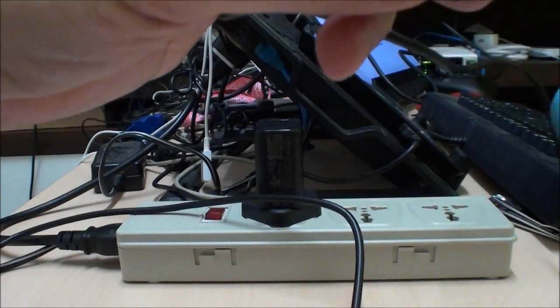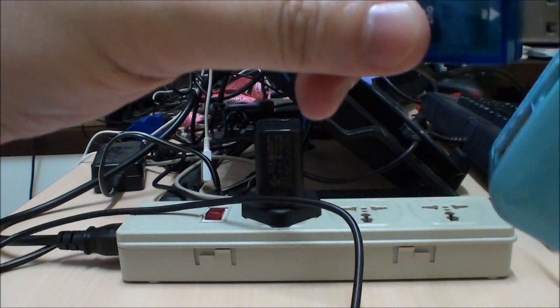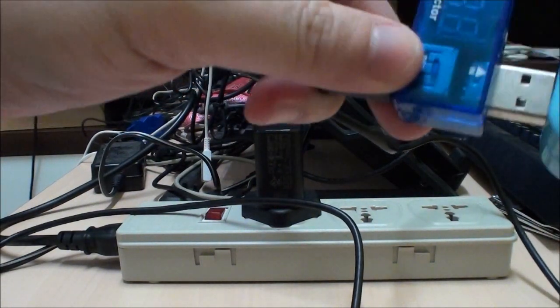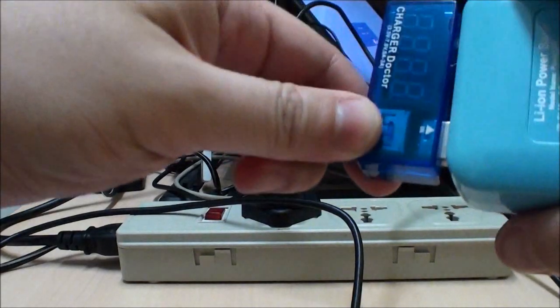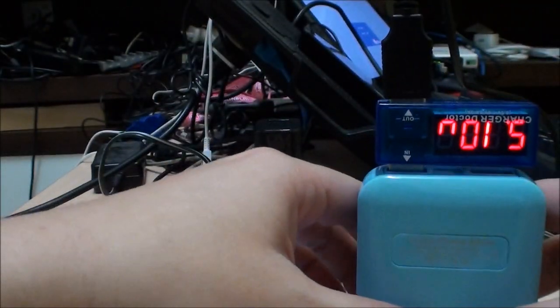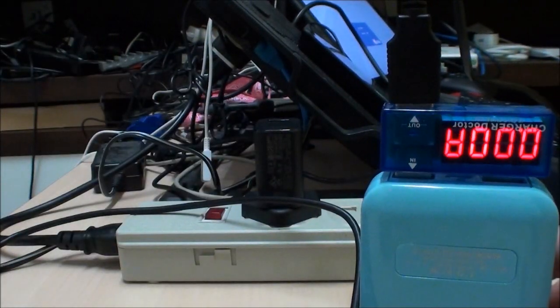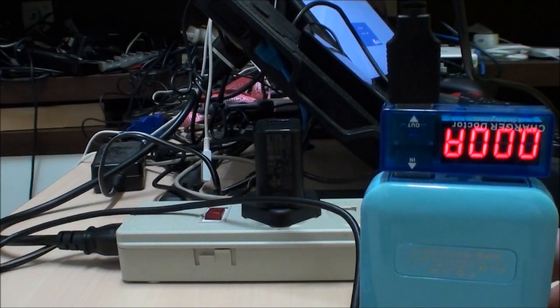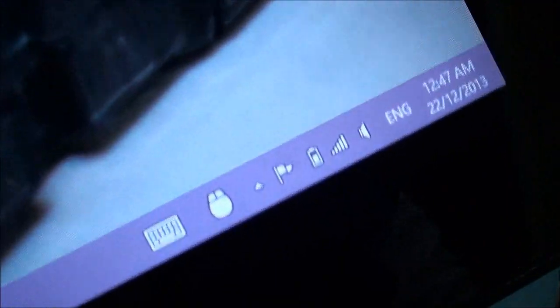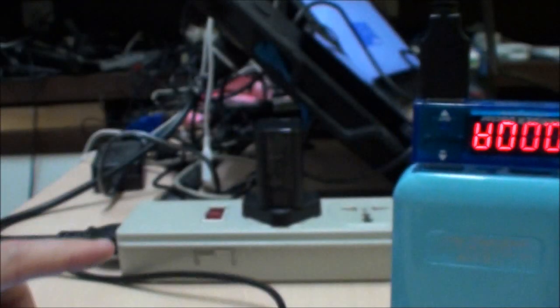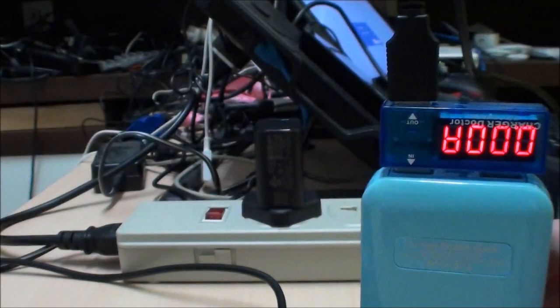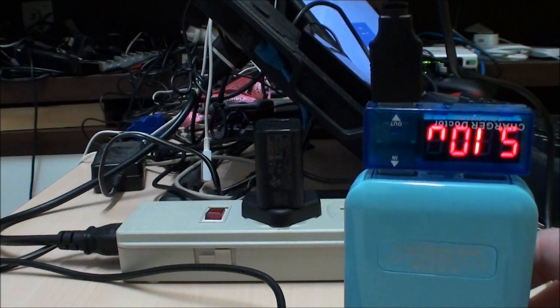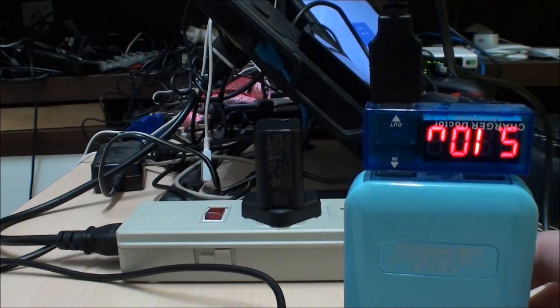Let's try this guy now. Plug in the 2.1 amp hole since obviously we need more power. Turn it on - 5 volts and 0 amps.